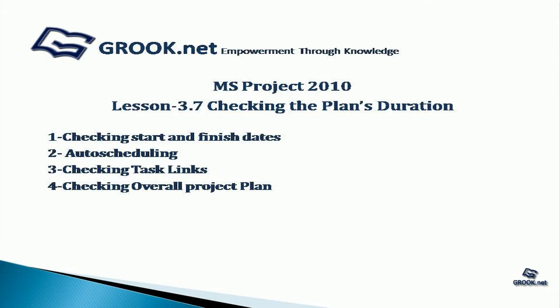To summarize, we've seen how to check the start and finish dates, how to auto-schedule, how to check task links, and how to check the overall project plan.